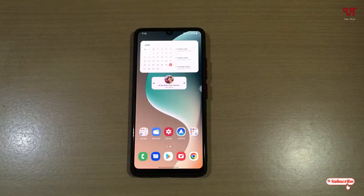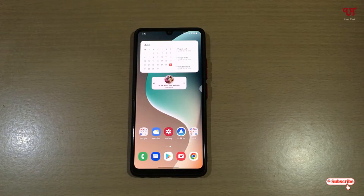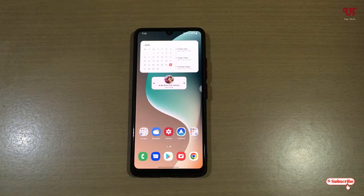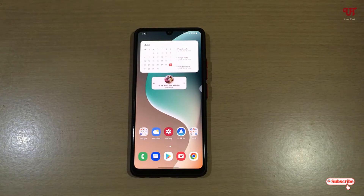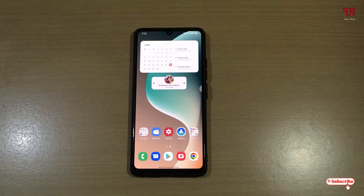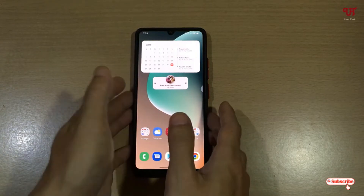Hello everyone, it's me JP from Unique Tutorials. Today in this video I will show you how to check if your Android smartphone is rooted or non-rooted. Without further delay, let's begin.